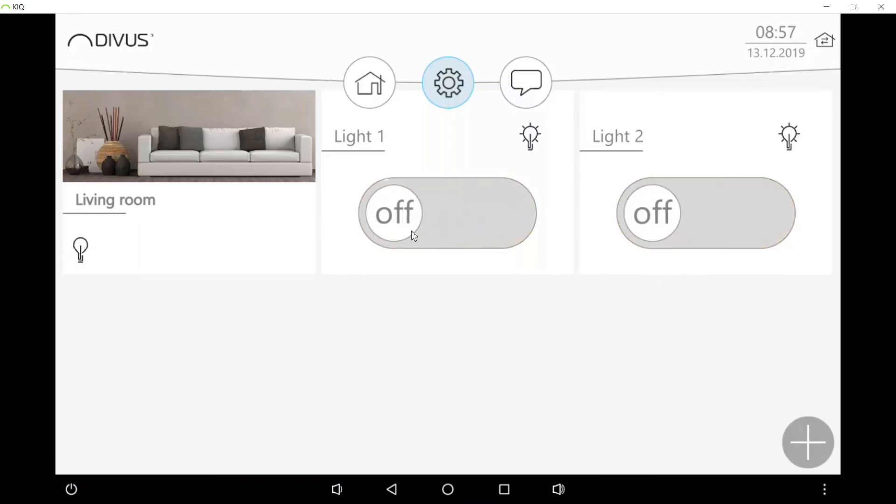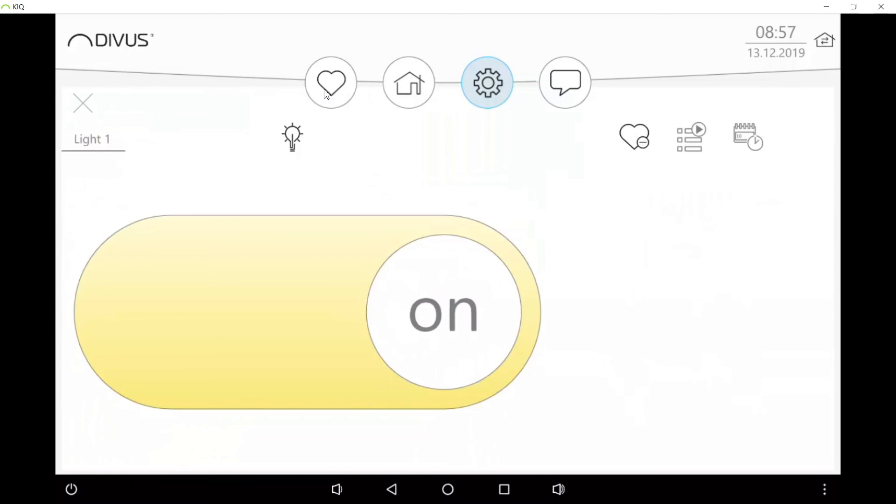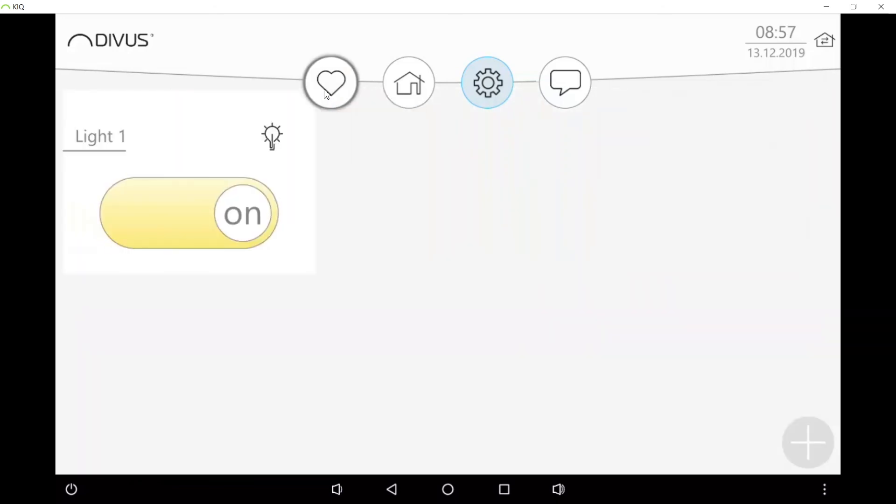But we still did not link any data points, so nothing is happening on the KNX bus. I can also open and go to the detail view of an element and add it to the favorites from here. And here I find it in the favorites page.